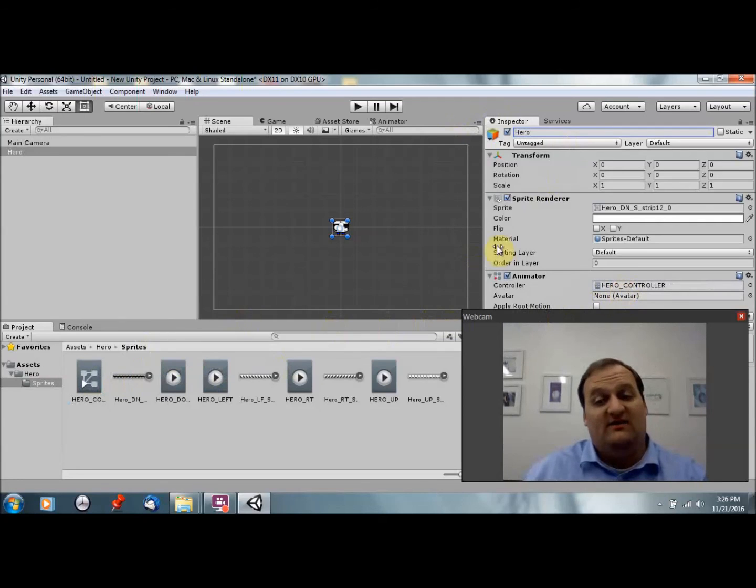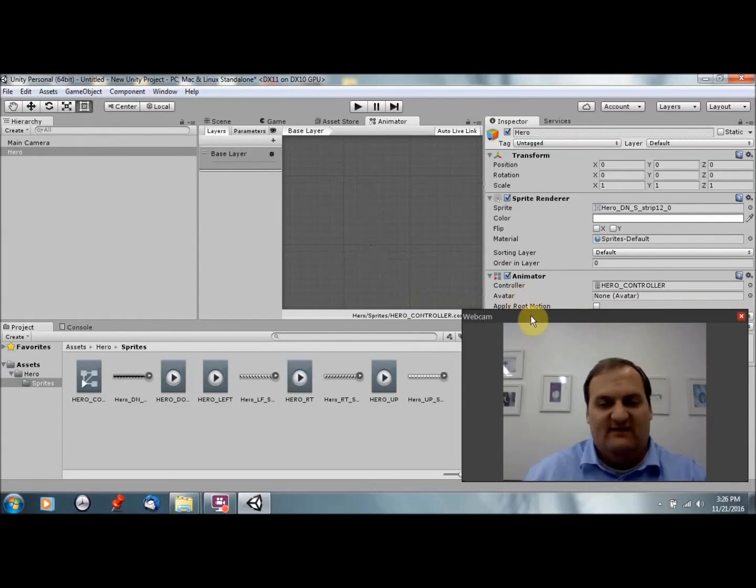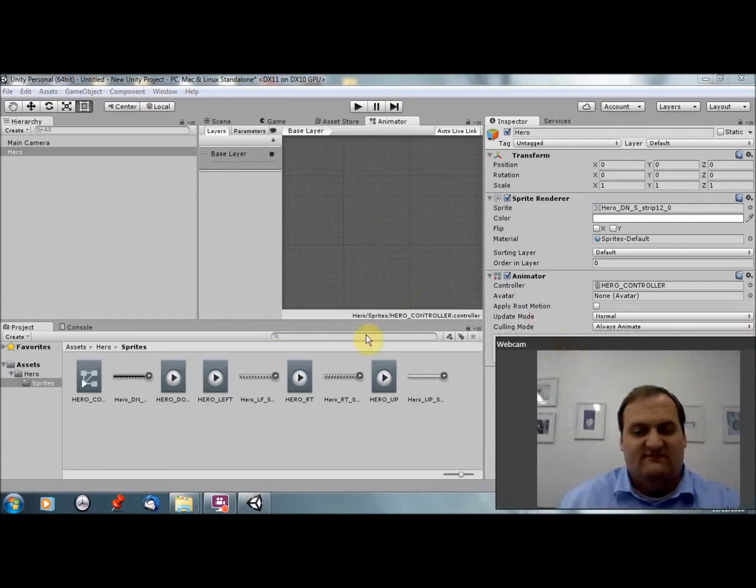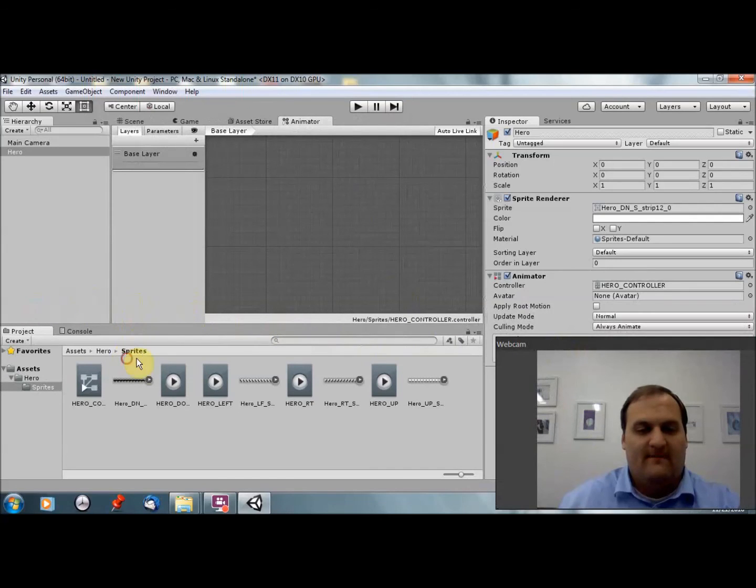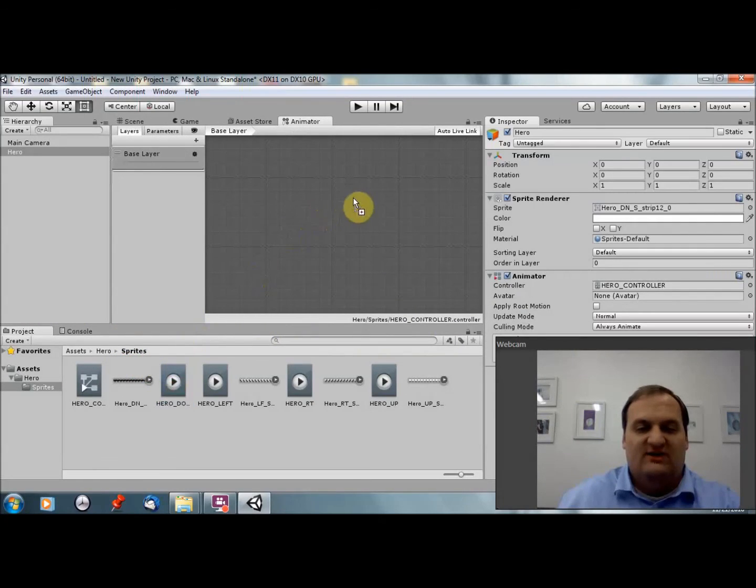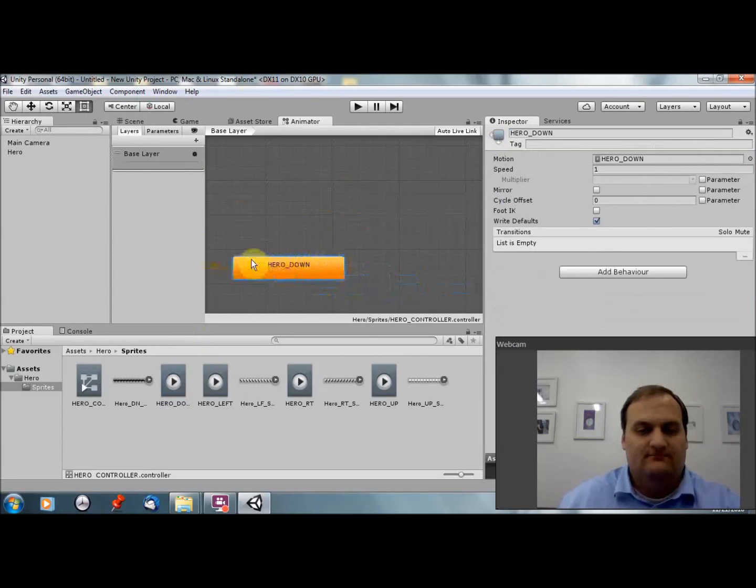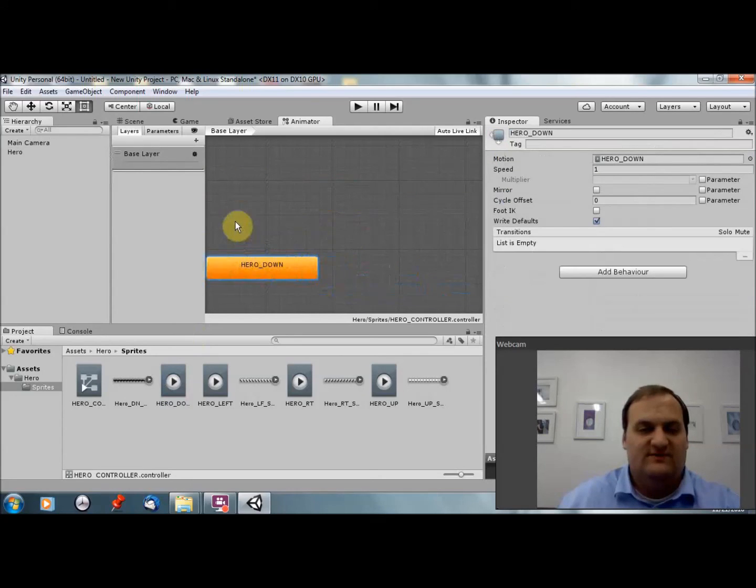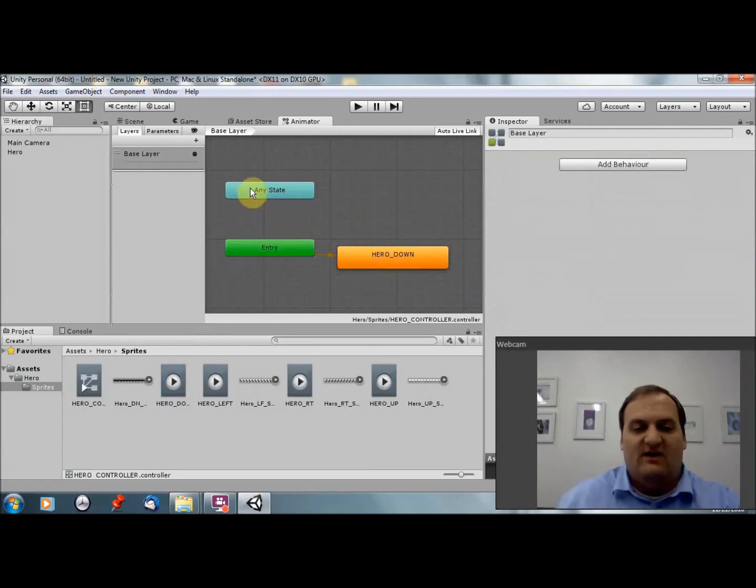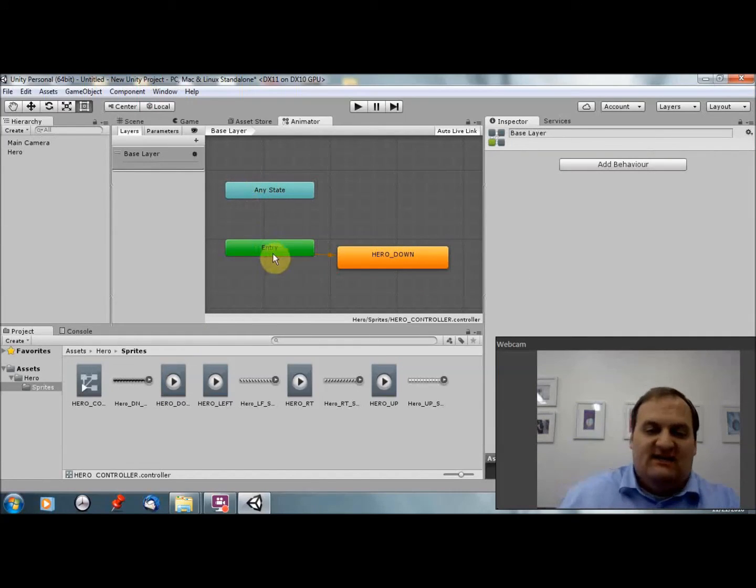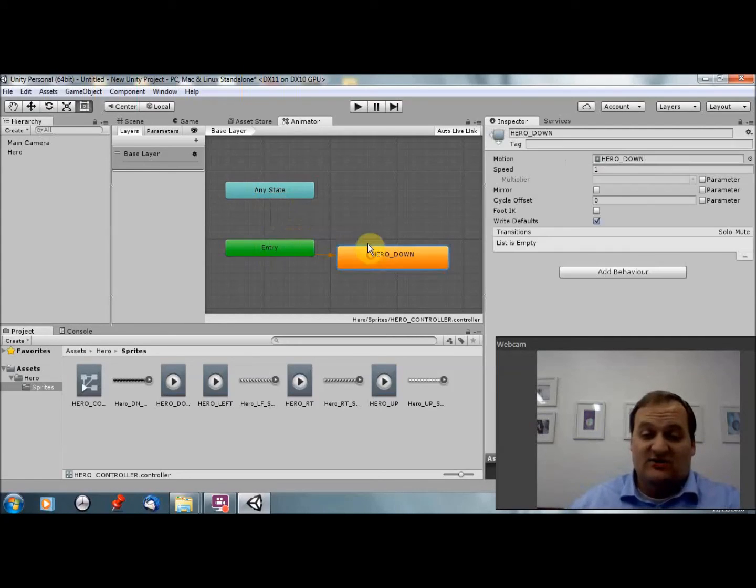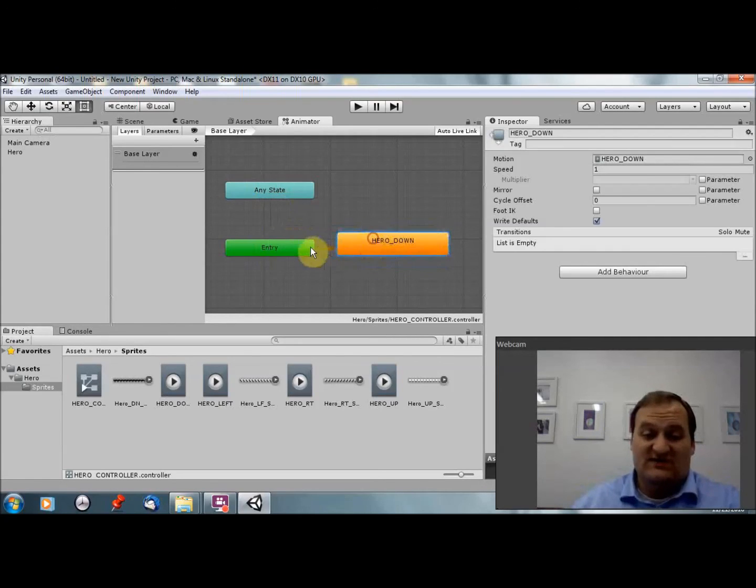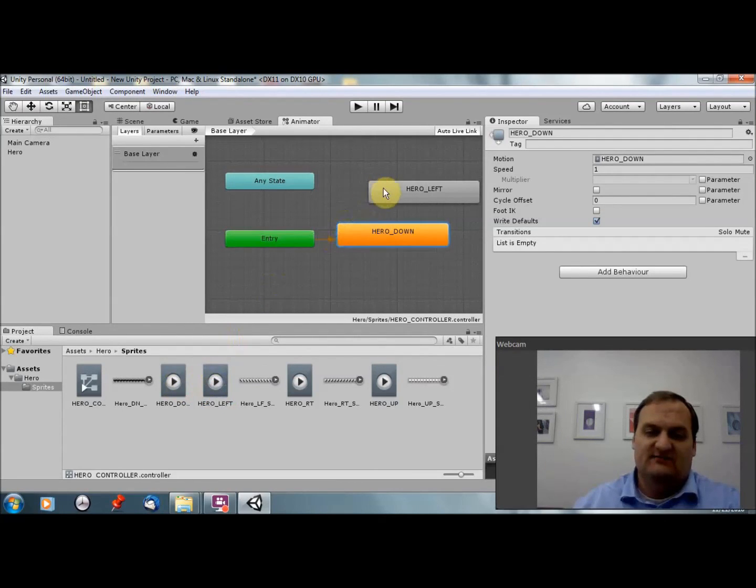However, if I click on animator now, you'll see that I don't really have anything of value in this controller. It's empty. So if I run it right now, nothing will appear. So what I'm going to do is I'm going to drag and drop hero down, and you're going to see a couple things happen. It's going to spawn any state and entry. So entry is going to say when the animator controller starts, where does it start? It's going to move here. And then we're going to just copy the other four animations in.